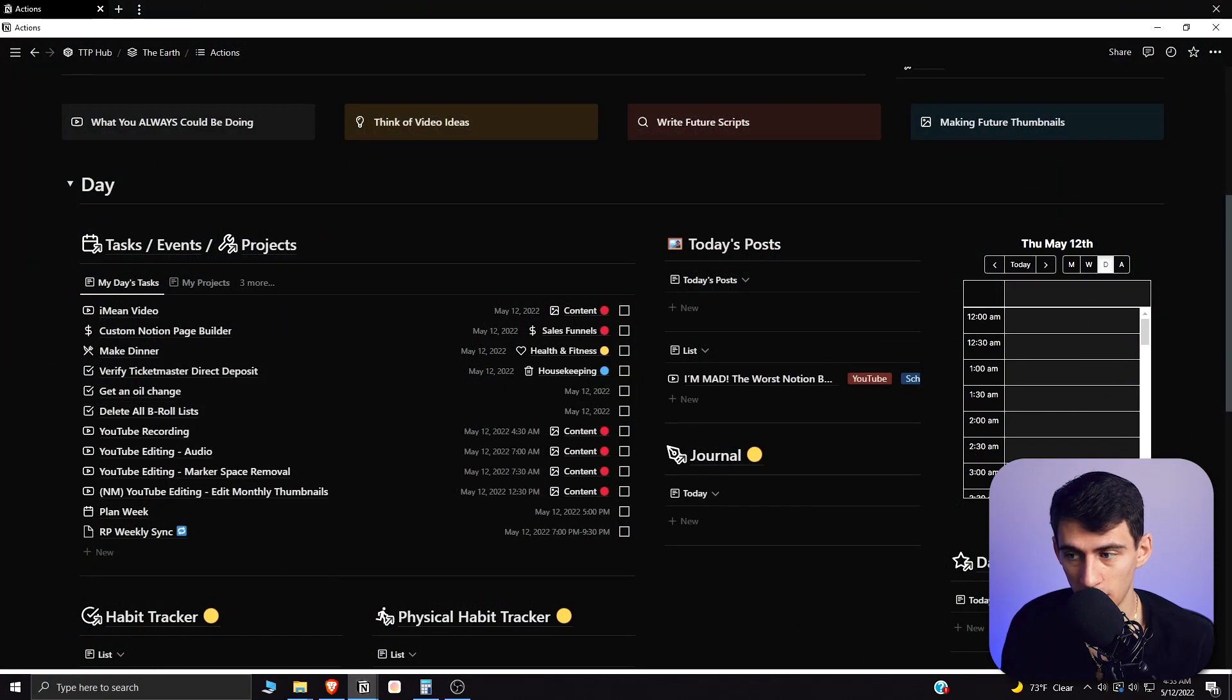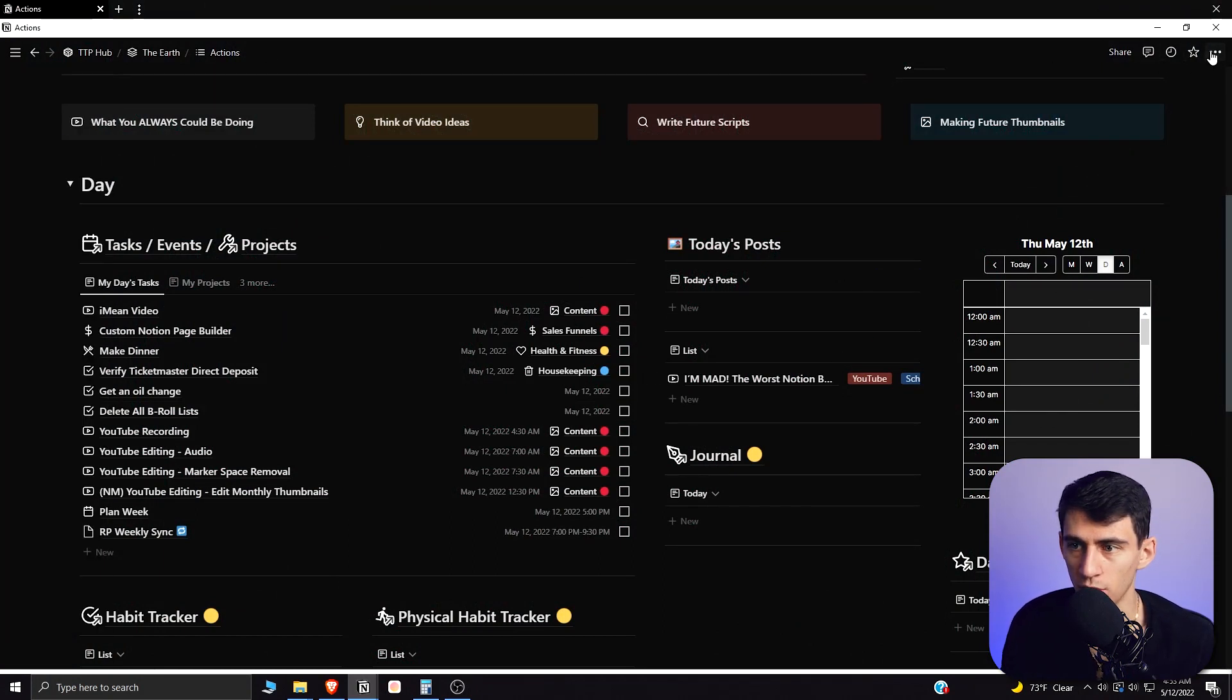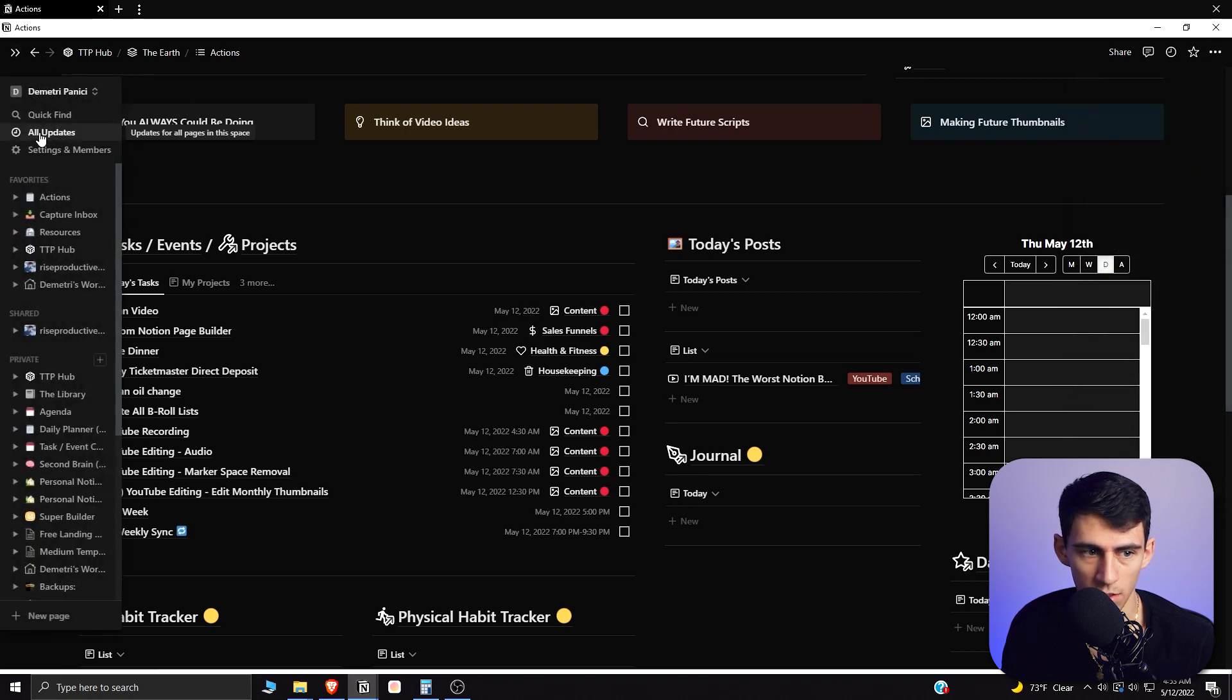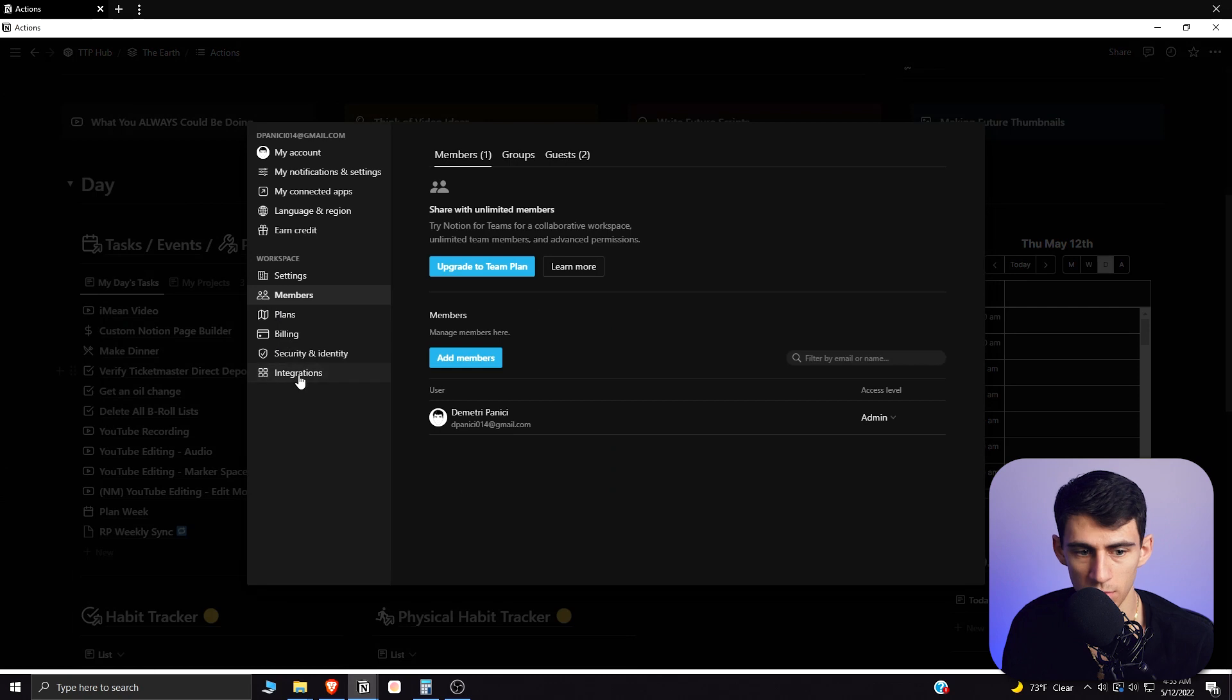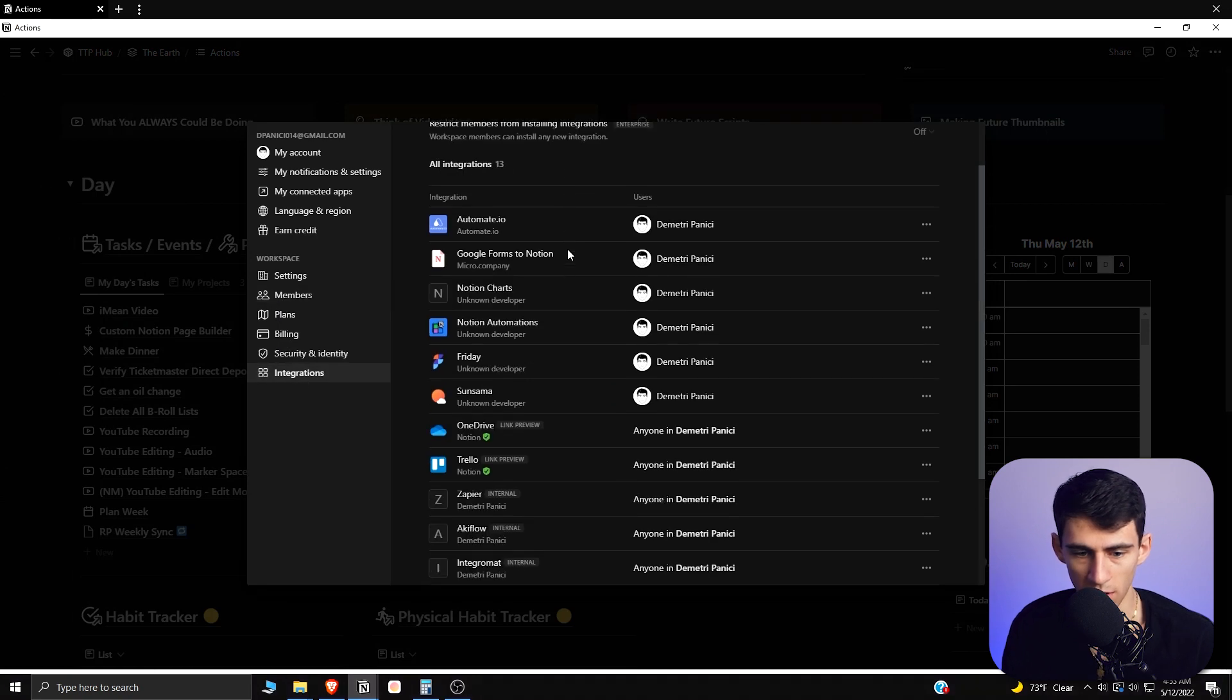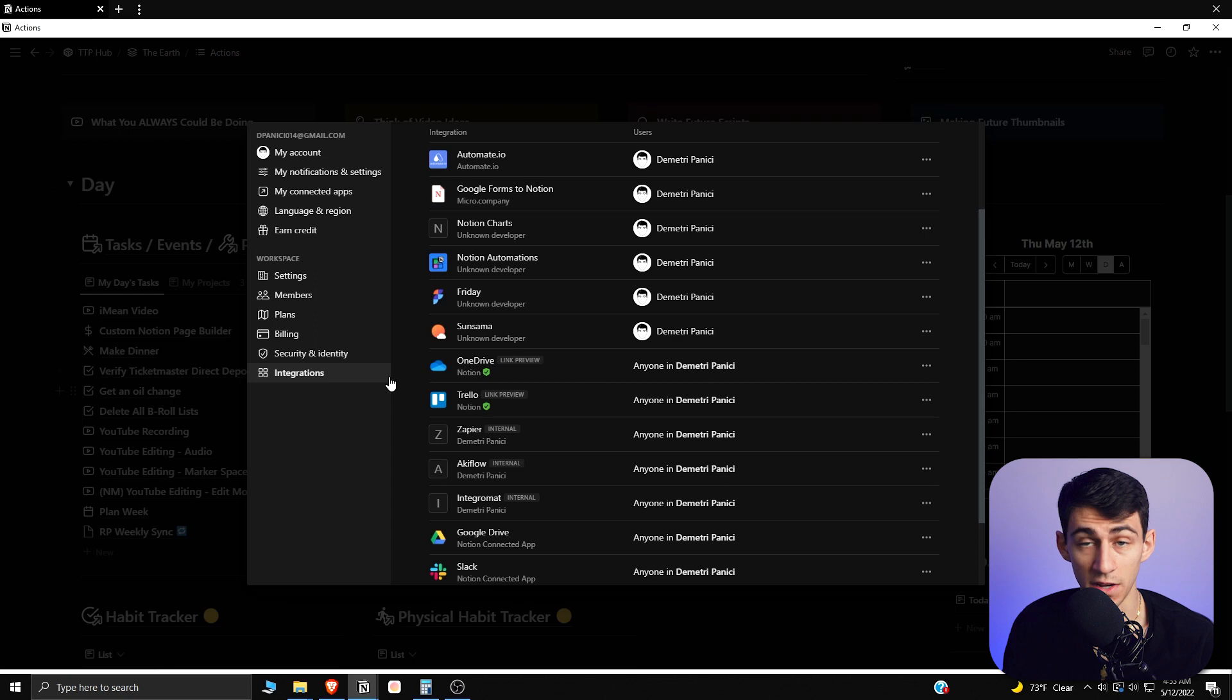Unless you guys don't know, what is really unfortunate about Notion integrations is that when you go to something like if we go to settings and members integrations, most of these integrations are link previews. So all these ones that are like official...